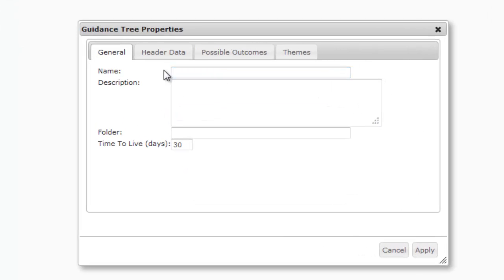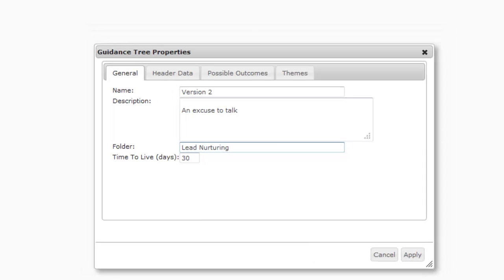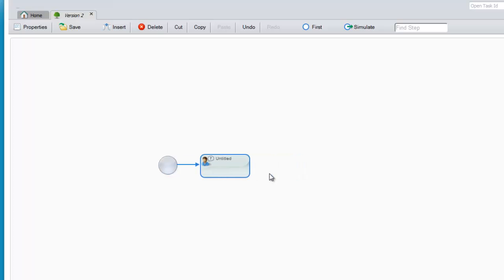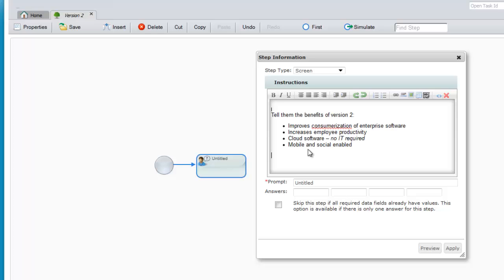I'll create a guide for a new version of the product coming out that will be an excuse to talk to them. I'll put this into a lead nurturing category. What you don't see is any palette or large set of menus. You just see the first screen. And when you open that screen, you can type in the instructions that the sales rep will see and the question they should answer.